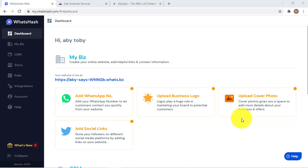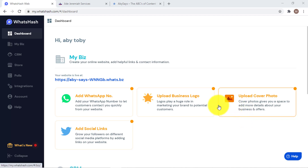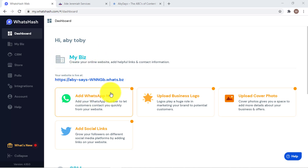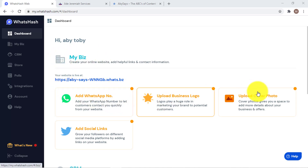Welcome back to the video. This is section two, the WhatAsh video. In the previous video, we created the account and verified it. In this video, we are going to set up the 'My Biz' area, which includes several sections we need to configure.